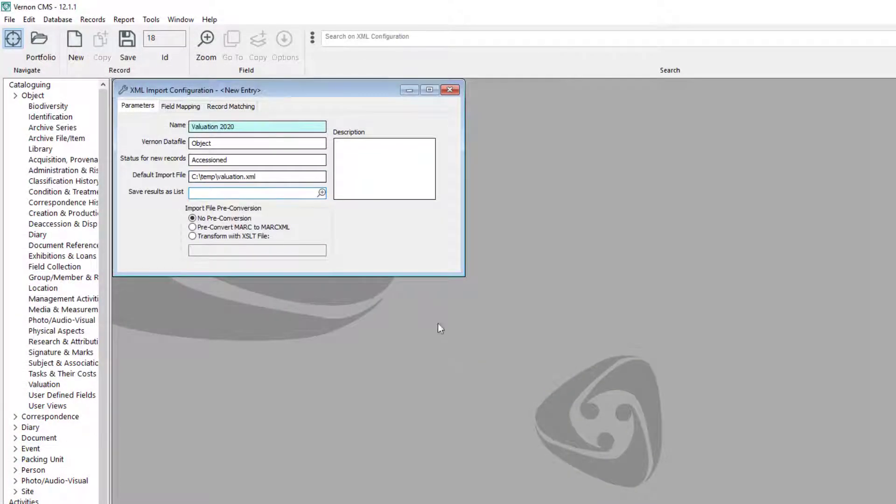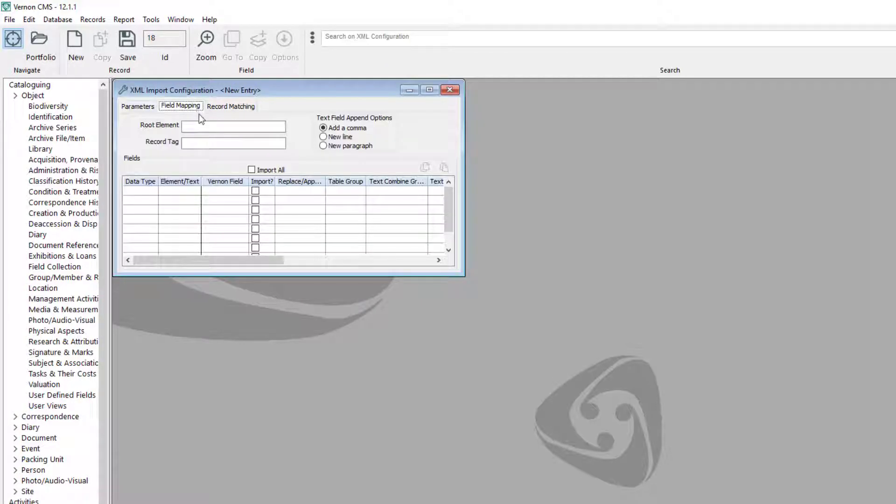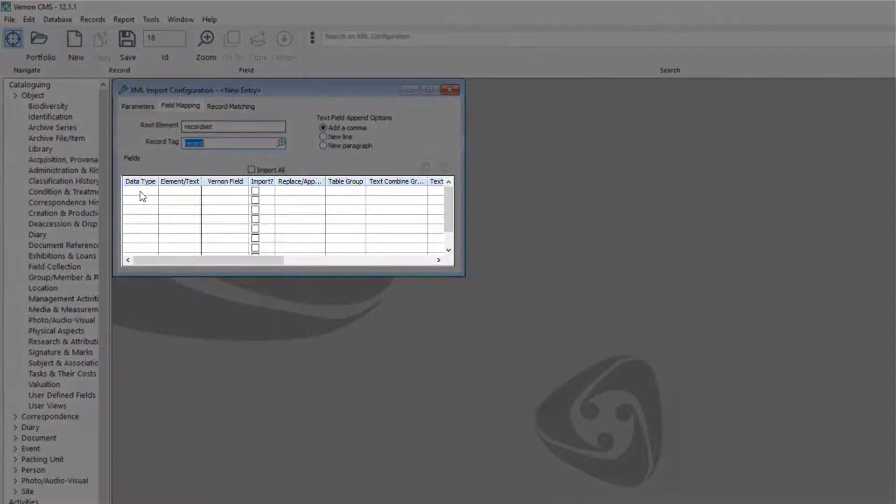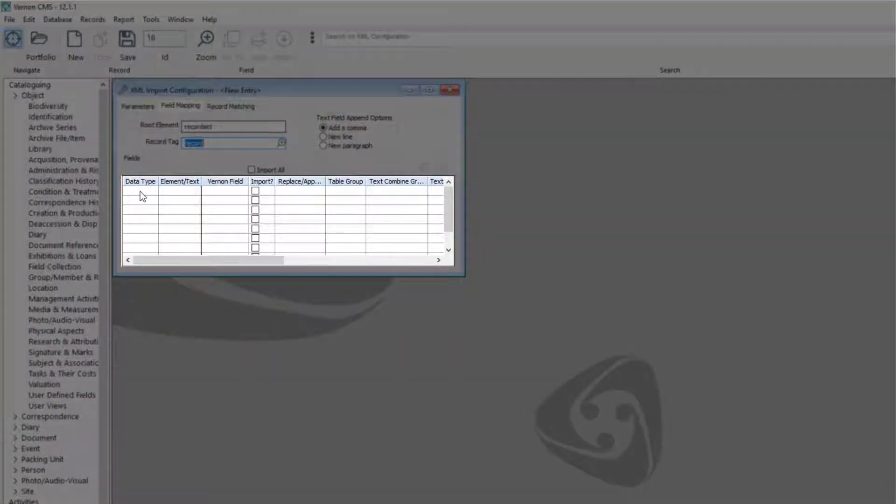Click on the field mapping tab. Click into the root element and record tag fields and they will autofill. This table maps the fields from your spreadsheet to fields in Vernon.